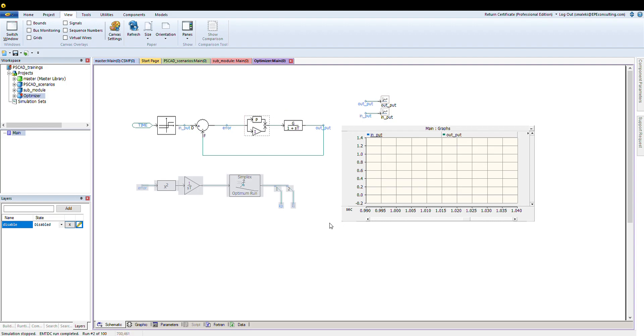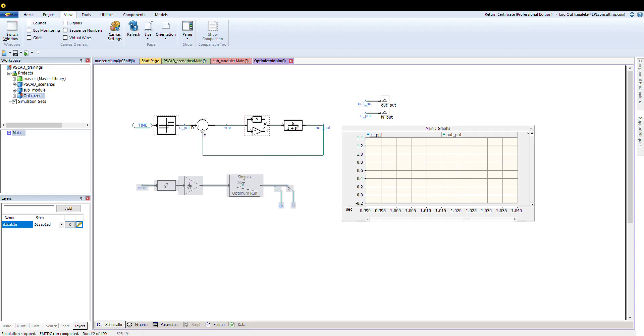Let's say this is my plant transfer function, a very simple real pole transfer function, and I'm applying a step change at one second. This is basically my control path, and I have a PI controller that I want to tune the proportional and integral gain for that.